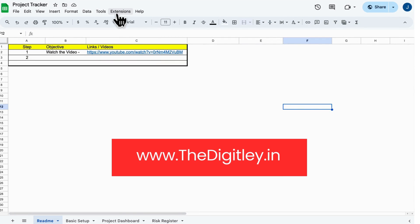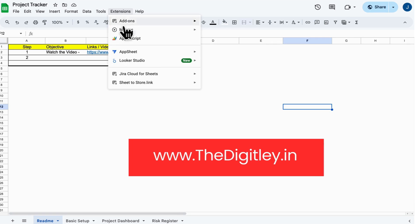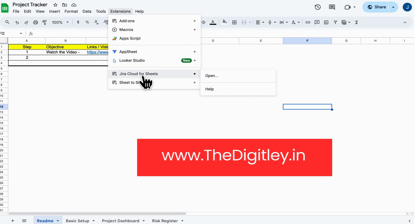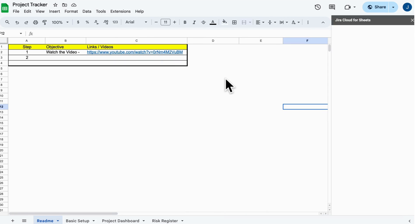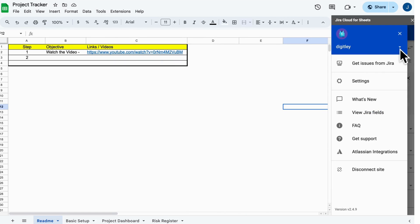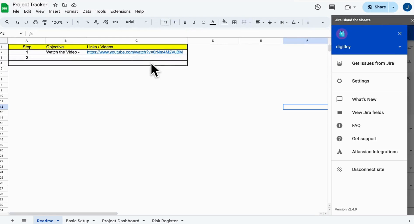Now, let's configure Jira Access. Click on Extensions, open Jira Cloud for Sheets, and grant access to your Jira account. Select your Jira workspace and hit Allow. Follow the steps, and once it's done, you'll see your Jira instance appear here.